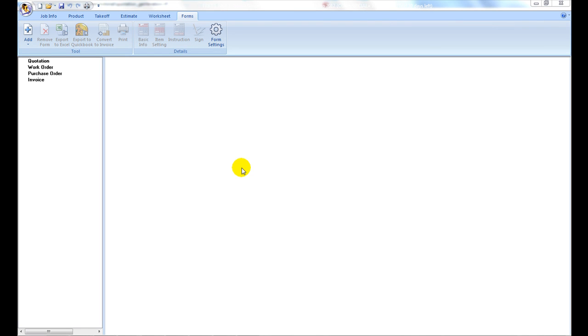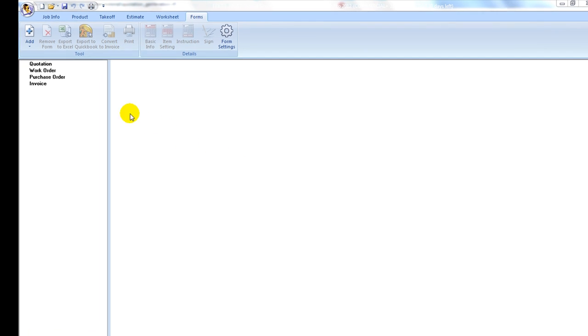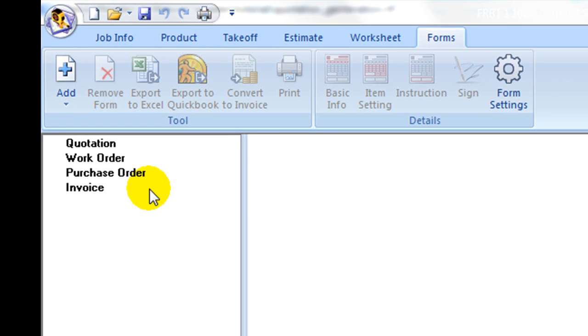Under the forms ribbon, different types of forms under a job can be generated based on estimation data from the worksheet. On the left panel, forms of each type are organized under one of type folders: quotation, work order, purchase order, and invoice.